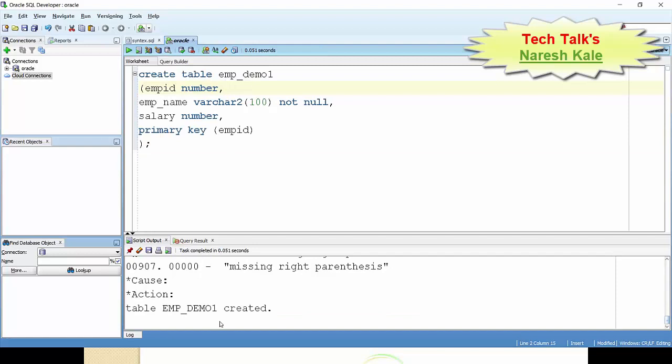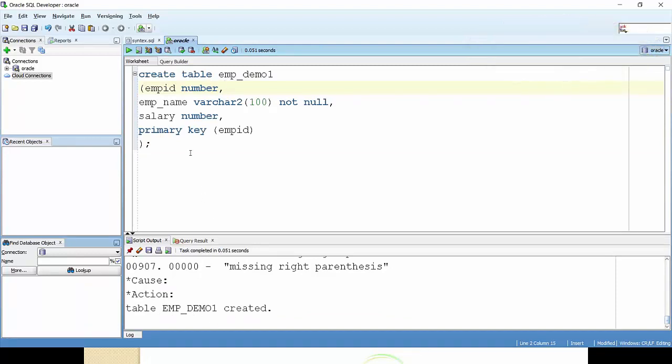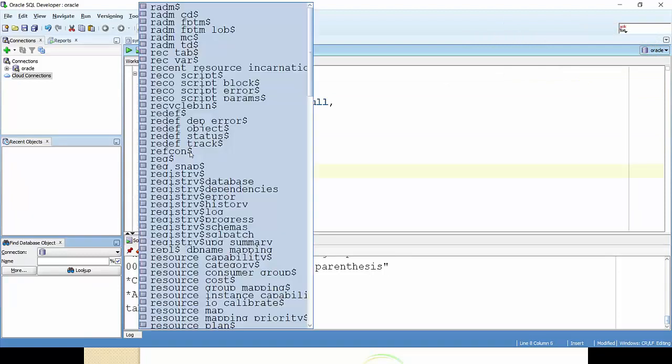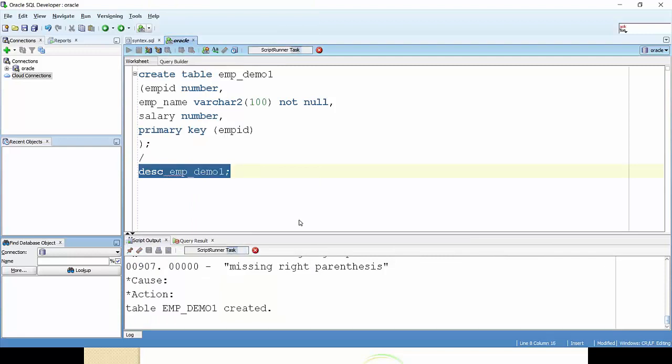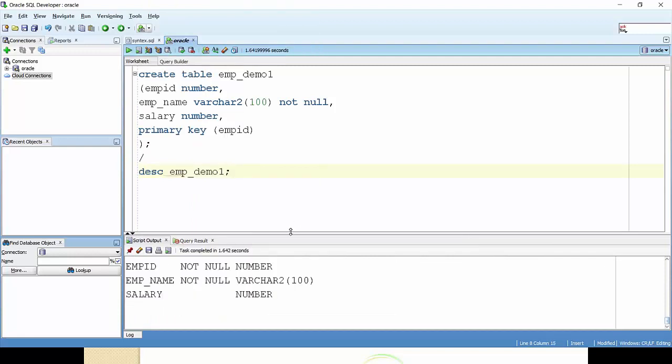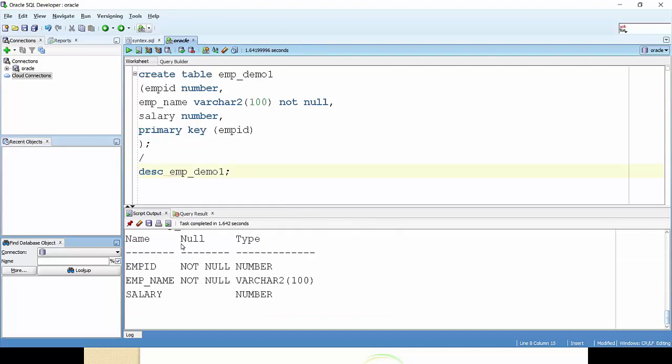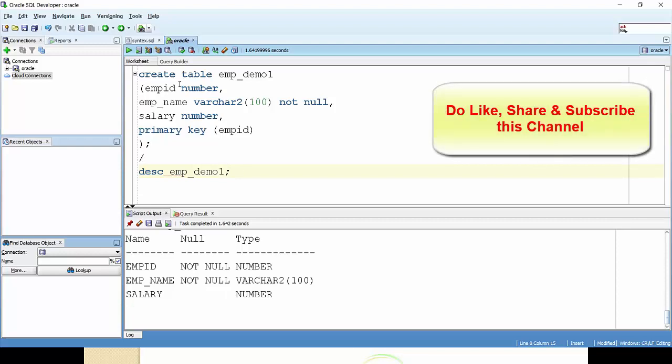Okay, table created. Table emp_demo1 created. So now we will see this table. DESC and then table name, and I'm executing this. We are getting structure of the table. What is this? Emp_id is not null and number. Emp_name, that is also not null and varchar. Salary, it is just specifying the number.